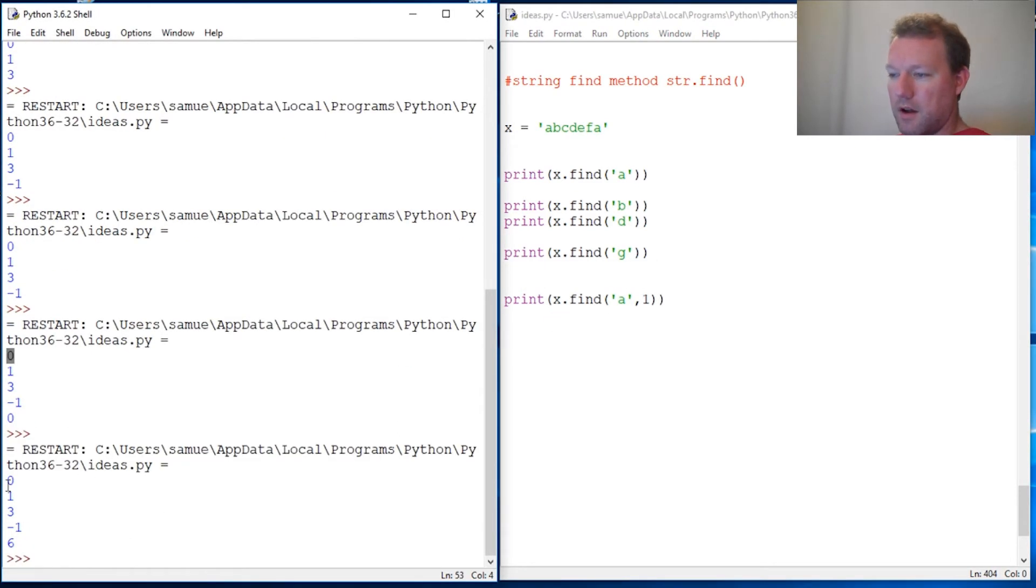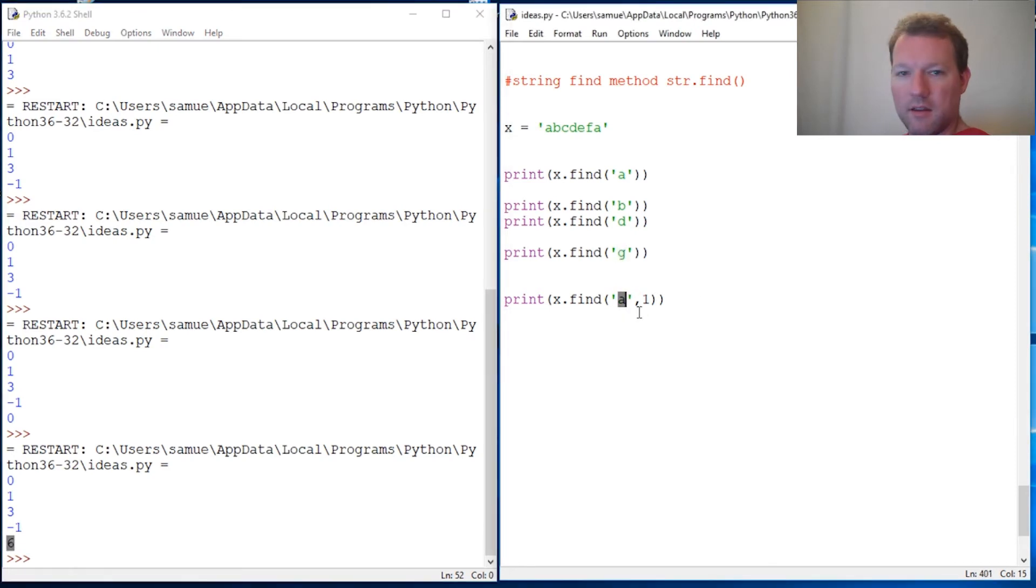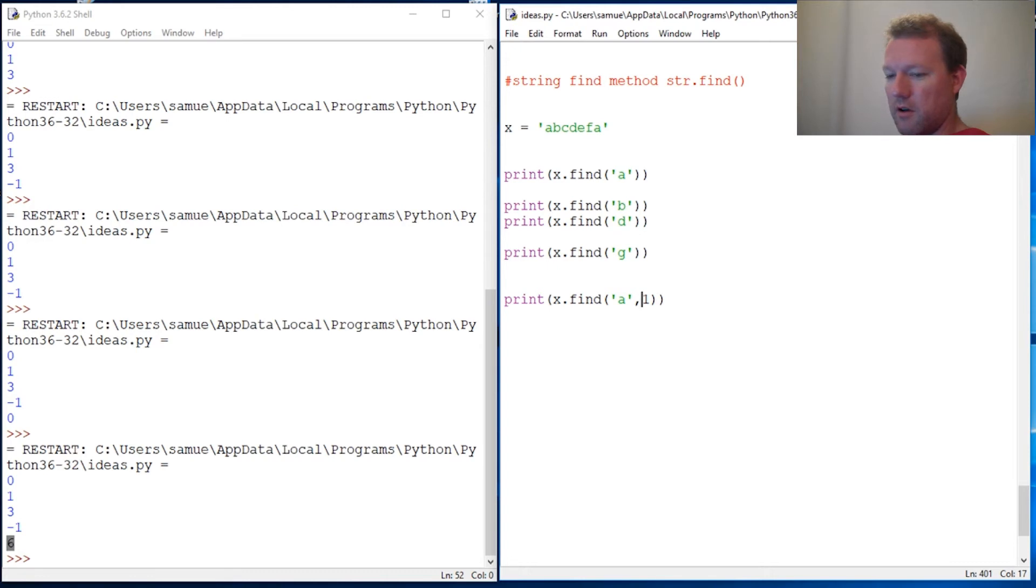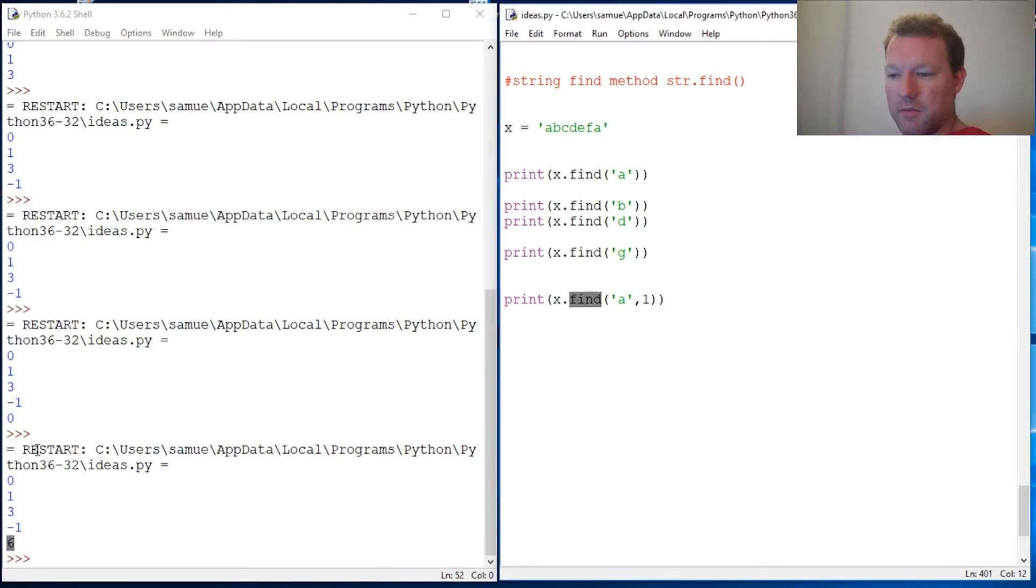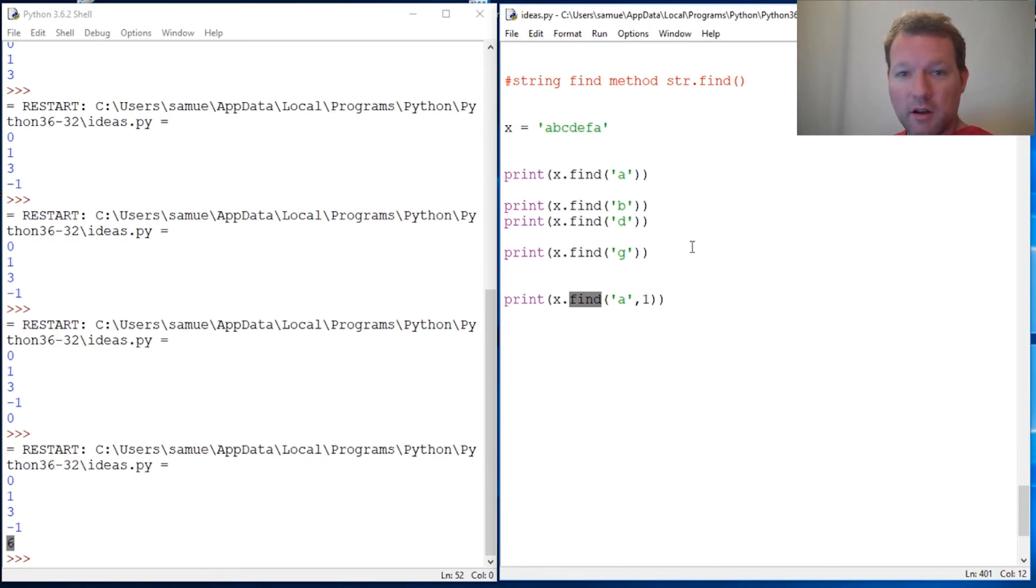Ah, lo and behold, there's the first one, fails on 'g', and here's our index for our second 'a'. So that's a quick little crash course on the string find method, and we're going to build on this.